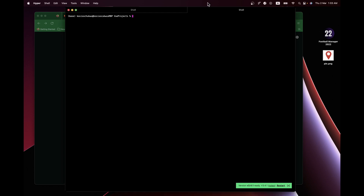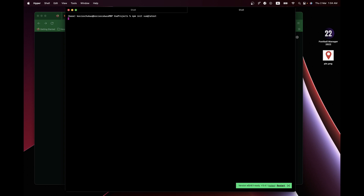First of all, we have our terminal here. What we need to do is run the Vue command to actually create our project, which will be `npm init vue@latest`. Hit Enter, and then it asks for the project name — we'll just say 'flute'.